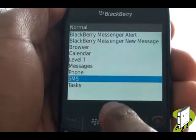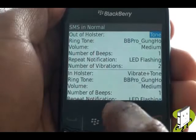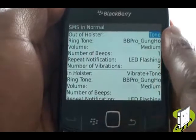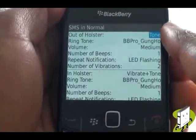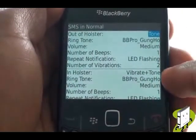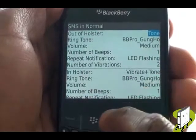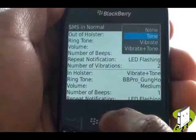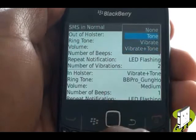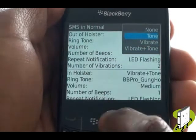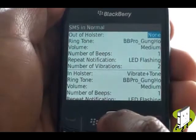Select SMS to change your text message alerts. Again, you will notice the out of holster and in holster alert options. Just like your ringing tone, you can opt to have a tone, vibration, vibration then tone, or nothing at all.